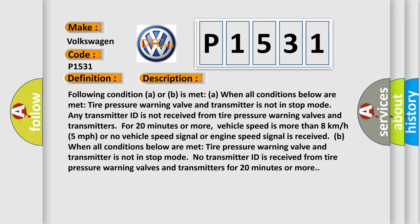Condition B: when all conditions below are met. Tire pressure warning valve and transmitter is not in stop mode. No transmitter ID is received from tire pressure warning valves and transmitters for 20 minutes or more.